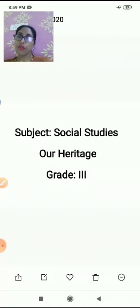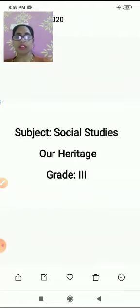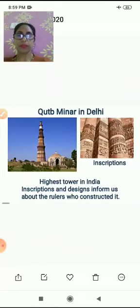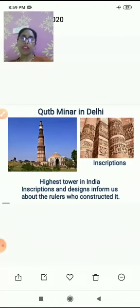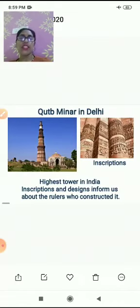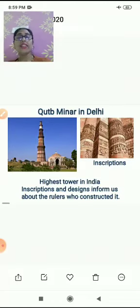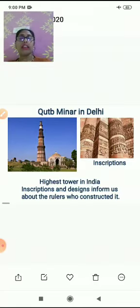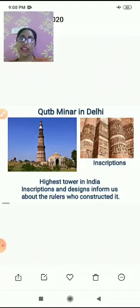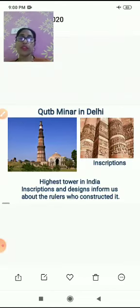Let's see one of the monuments — Qutub Minar. Qutub Minar is there in Delhi. You can see Qutub Minar here. It is the highest tower in India. The inscriptions and designs on it inform us about the rulers who constructed it.